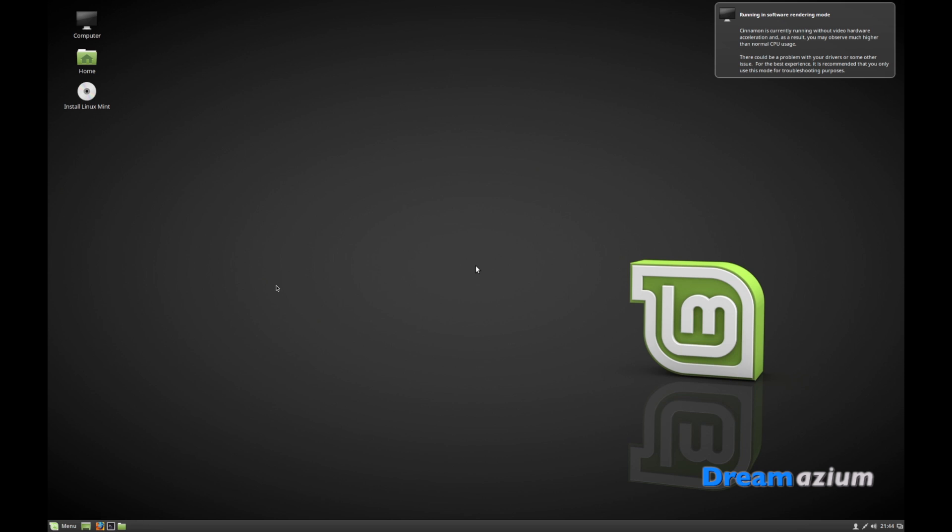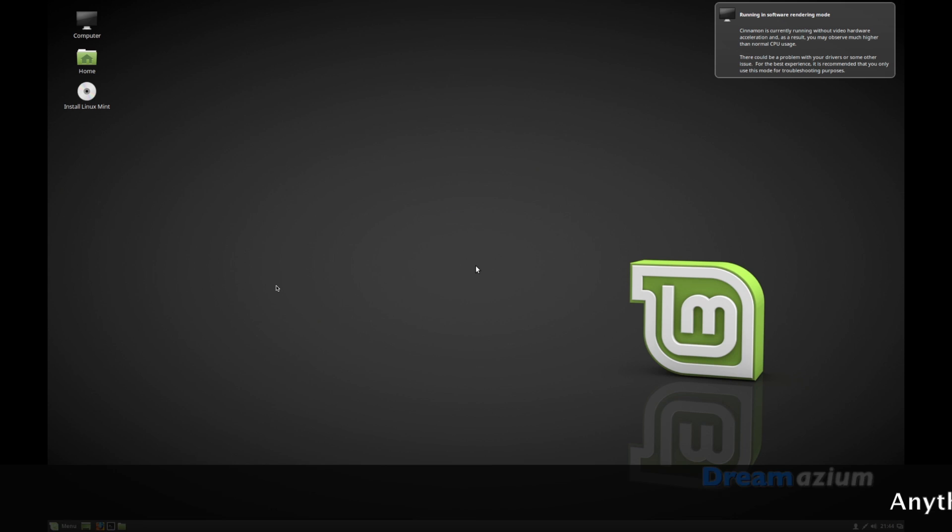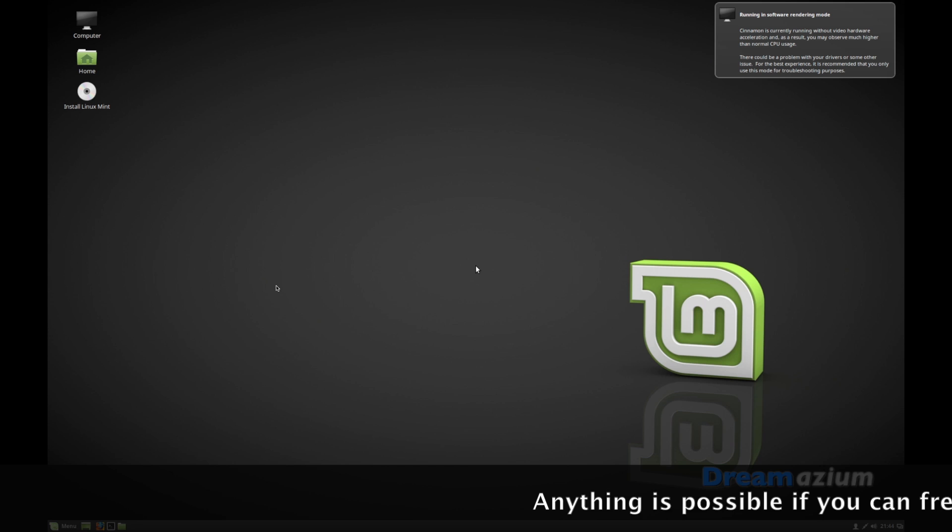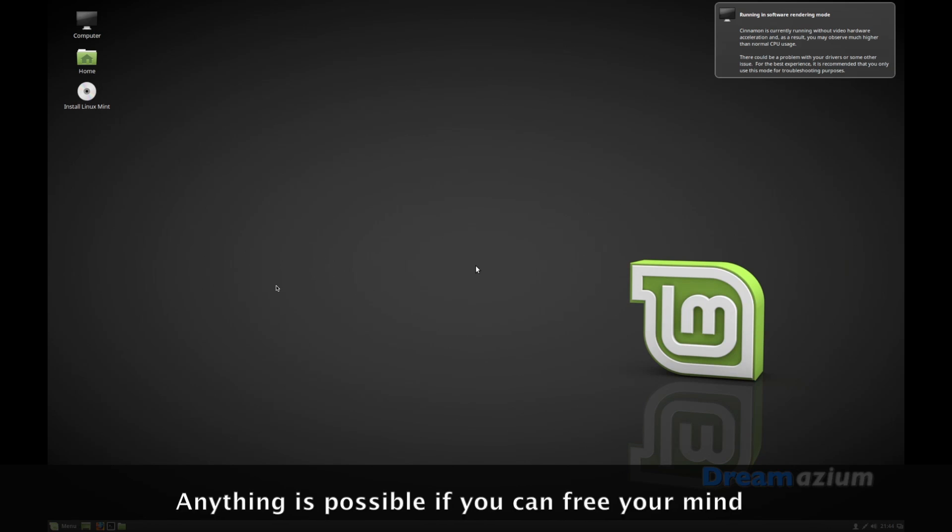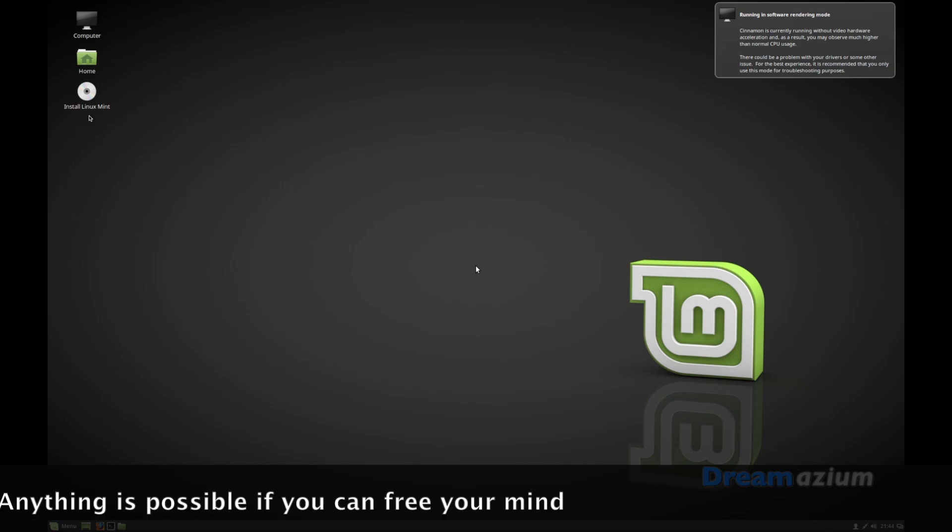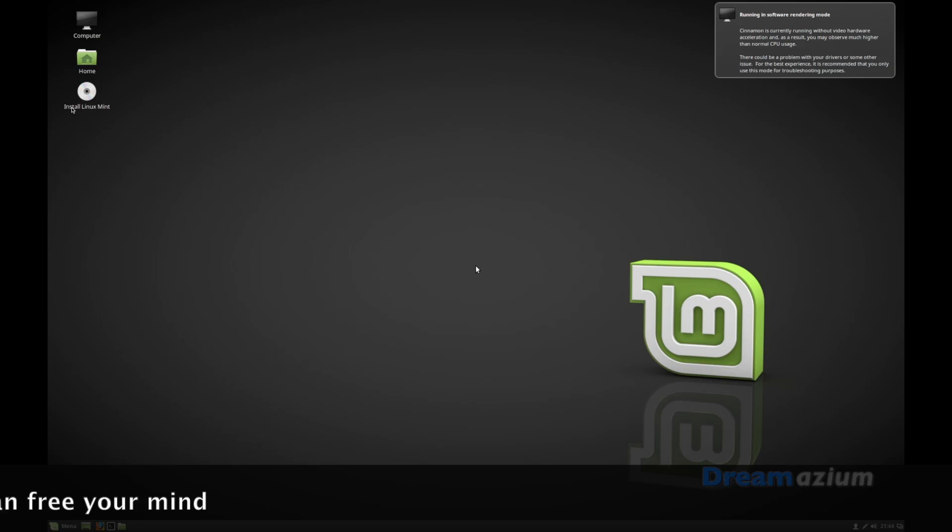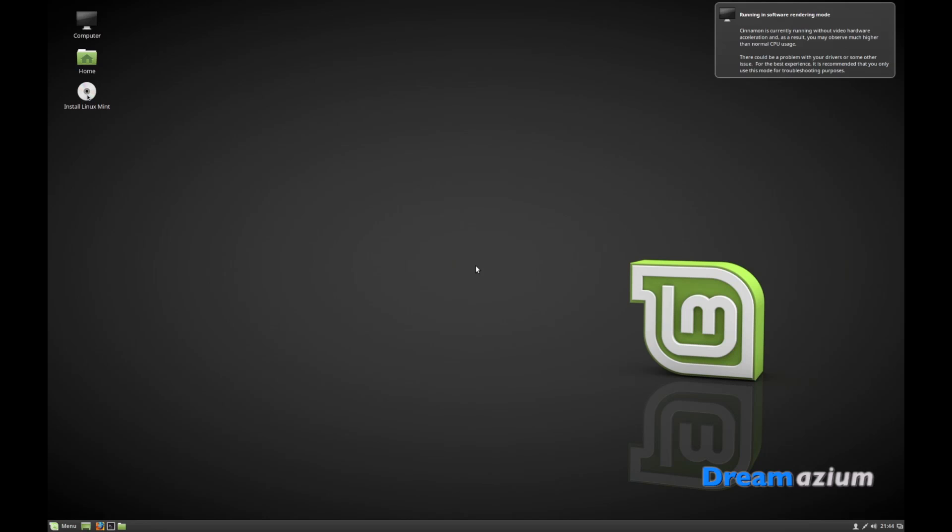Hello, you've tested out a live session of Linux Mint and now you want to know how to install it. So if we go to this disk here, install Linux Mint.